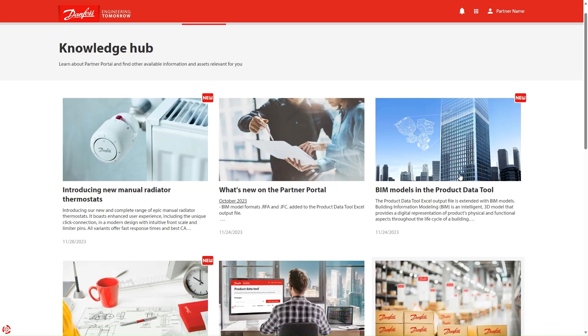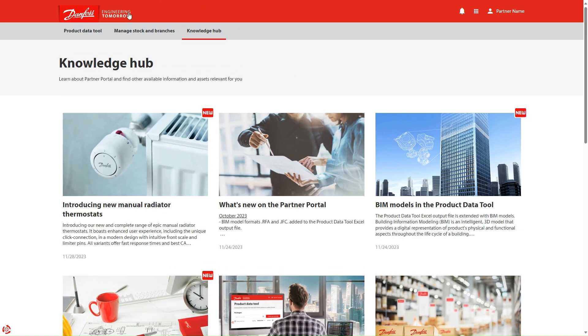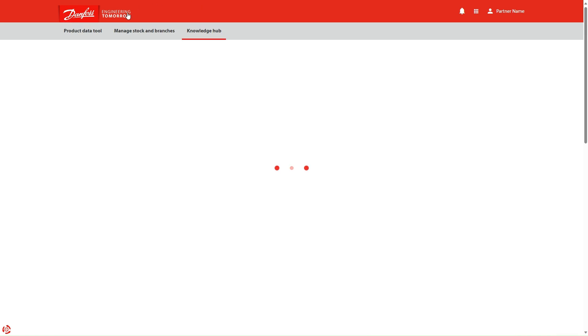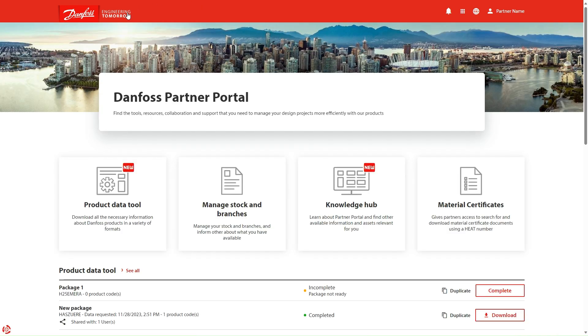This was all the news for now. We are looking forward to having you back on the Danfoss Partner Portal.